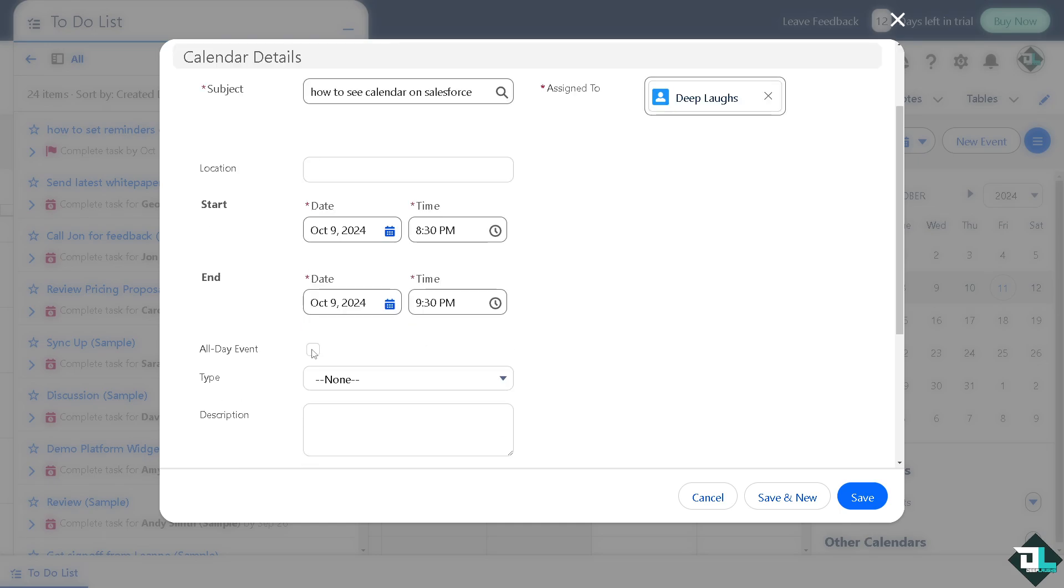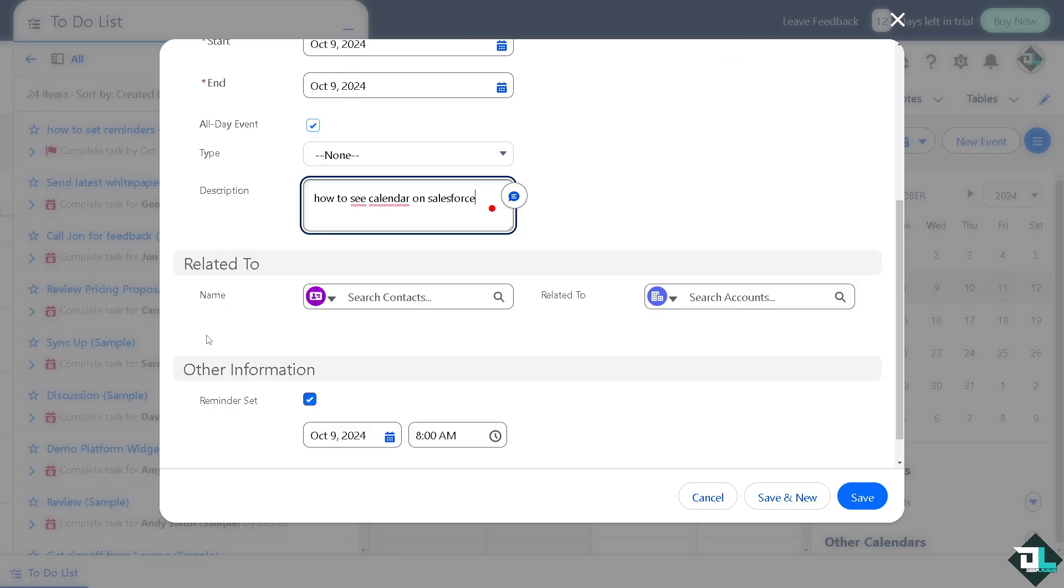For example, I'm going to put in the description right here. You can search contacts. If you're working with multiple freelancers, team members, or even your client, you can put them here and also the related account.